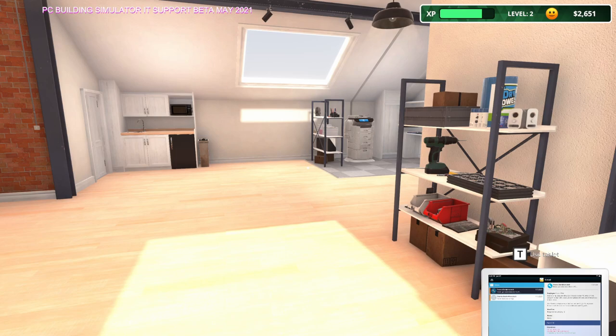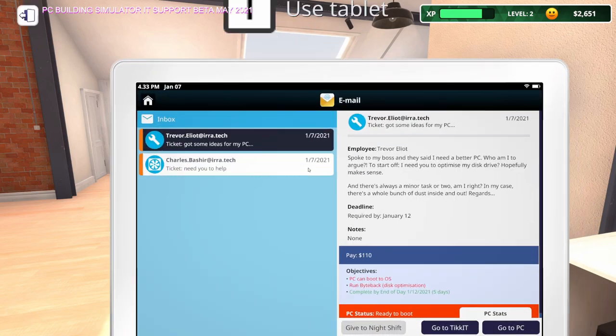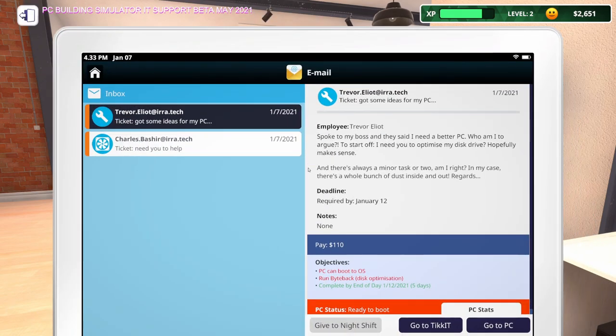If you missed that episode, I'll put a link up in the upper right hand corner and you can go check that episode out. To start off this episode, we've already got a couple of PCs in. So let's open up our tablet here. Let's take a look at these emails so we know what they need done.